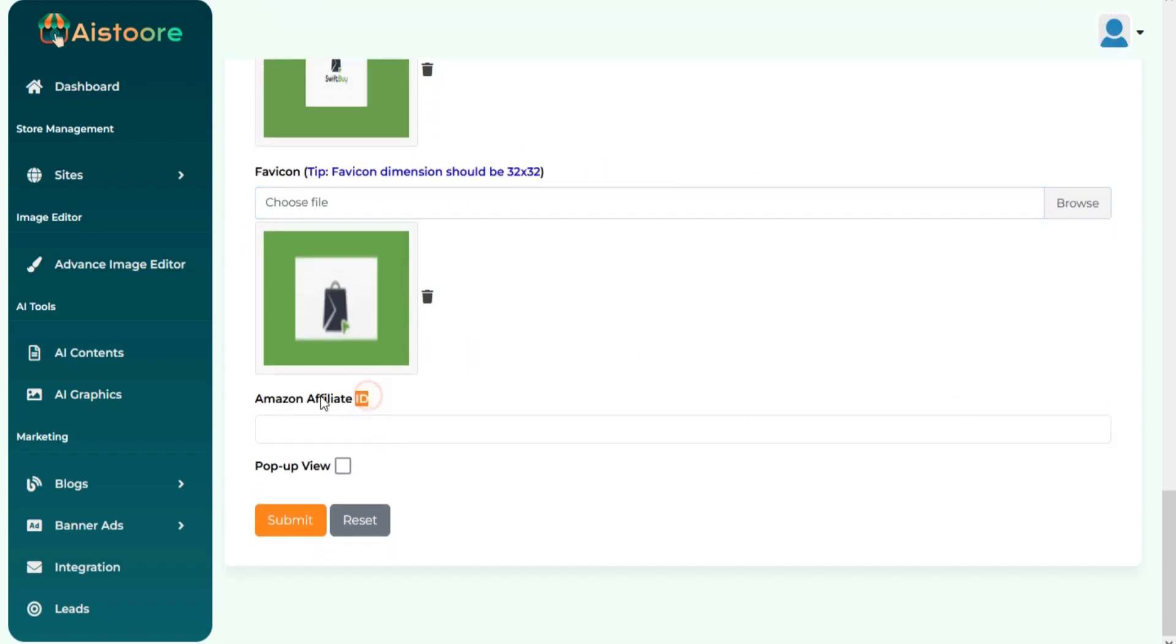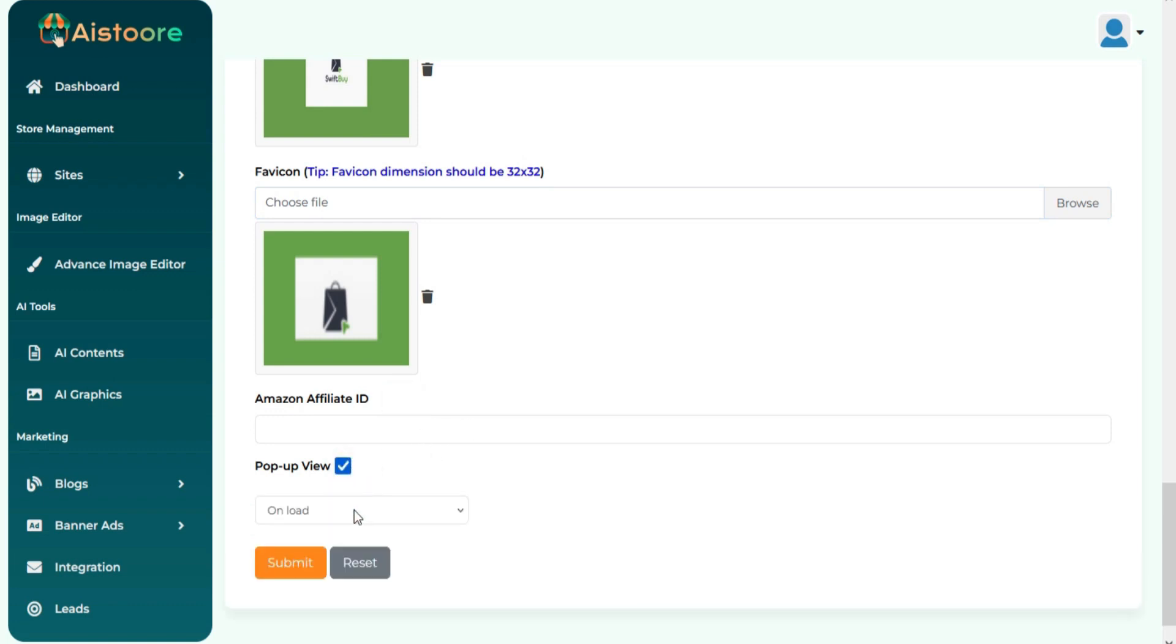Add your Amazon affiliate ID. You can enable or disable popups on your sites from here.